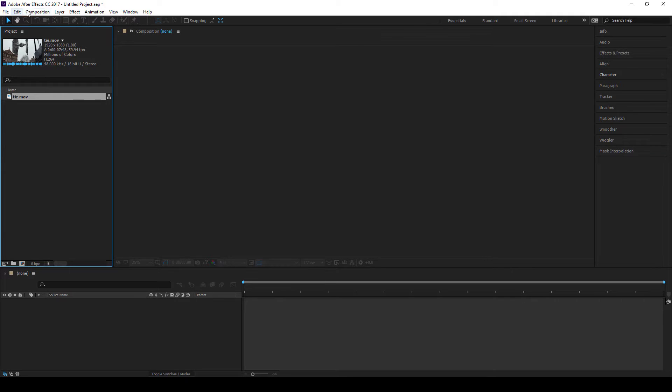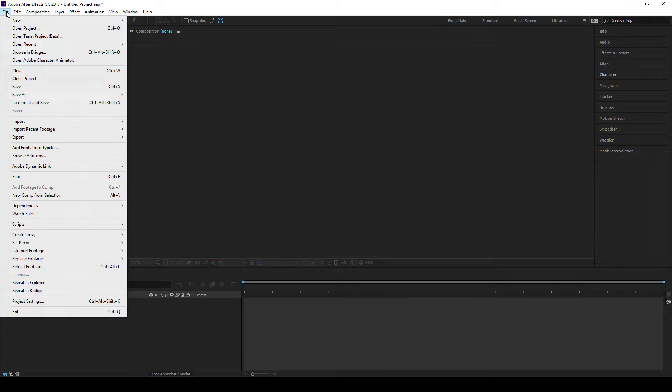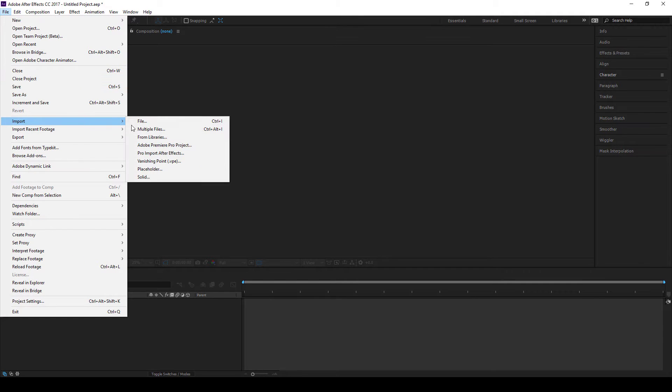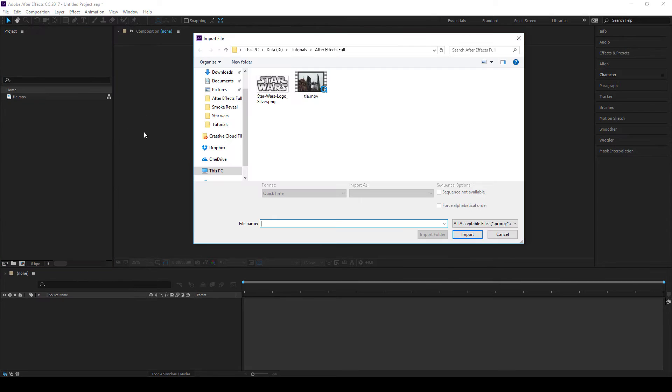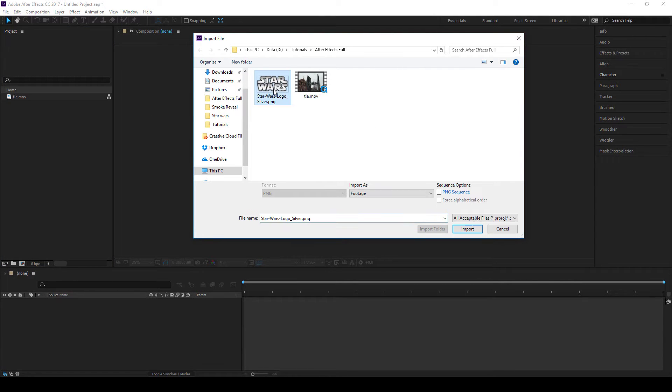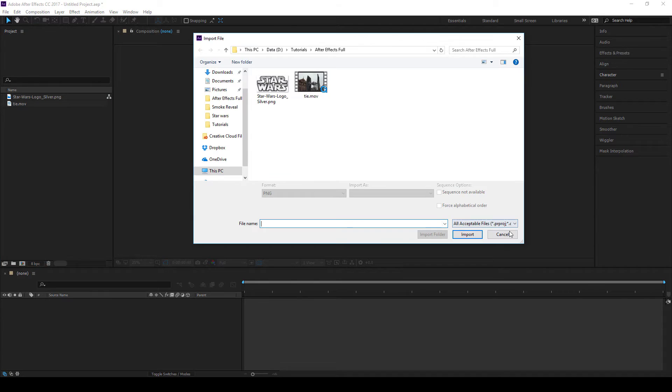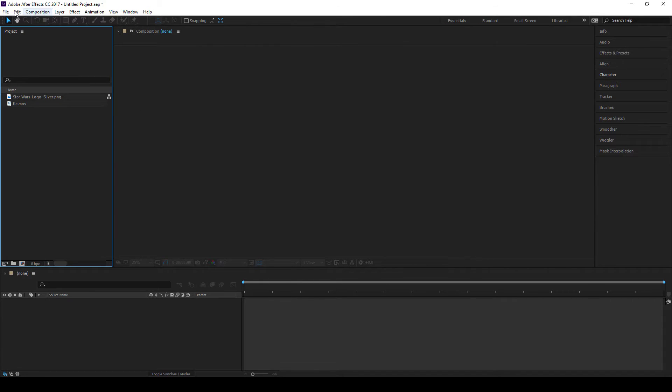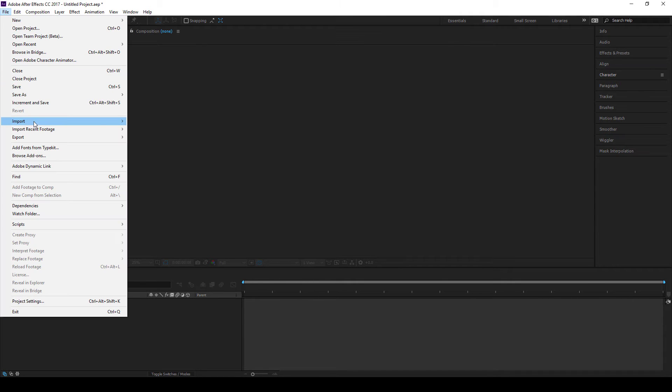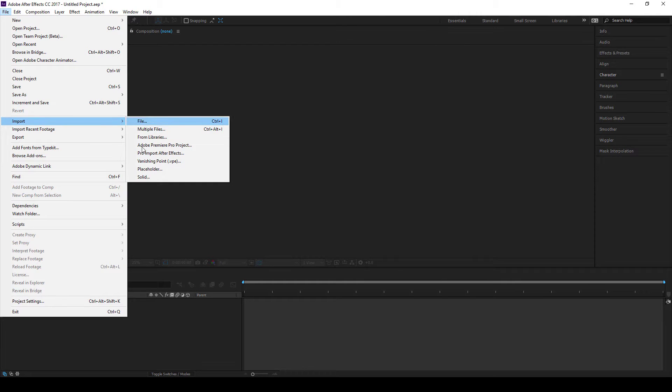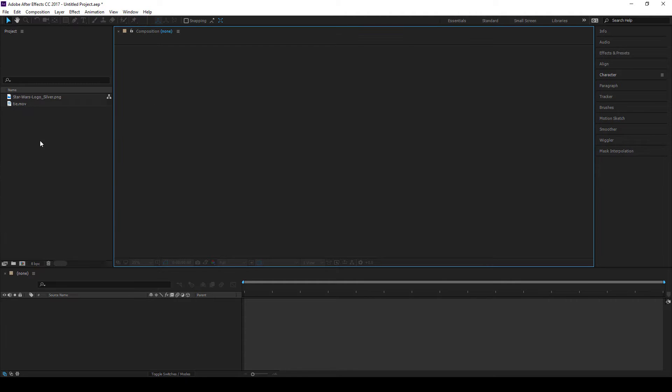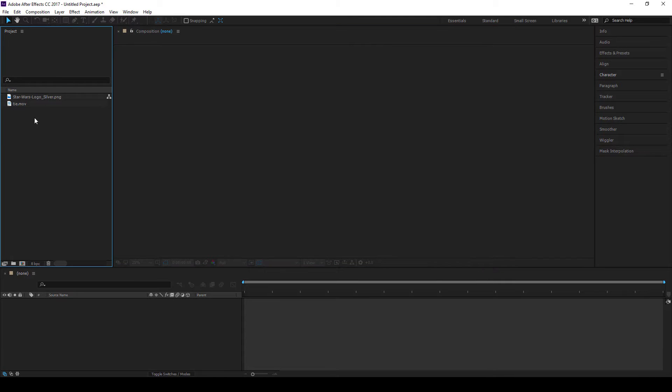Again I can also go to file and import file and import the Star Wars logo silver PNG. So those are the two main ways you can import footage. You can double click on here or you can file import. So now I have these two things in here.